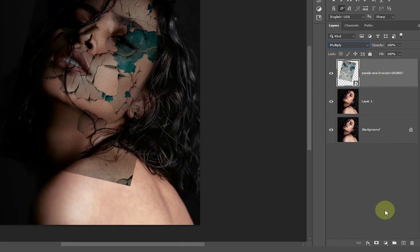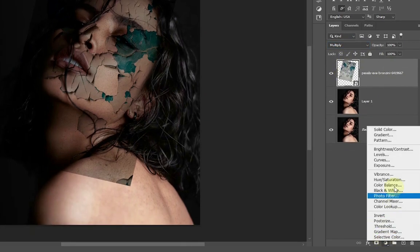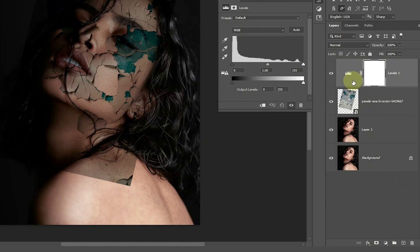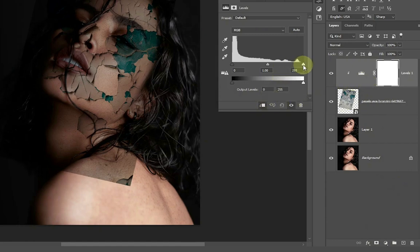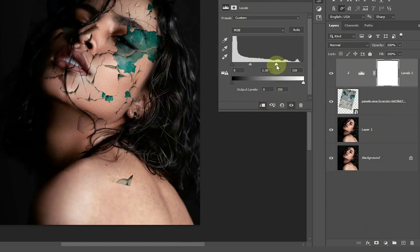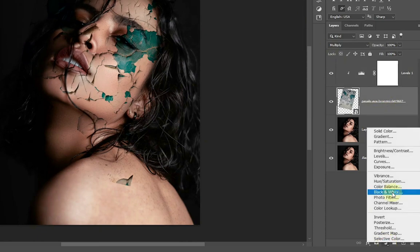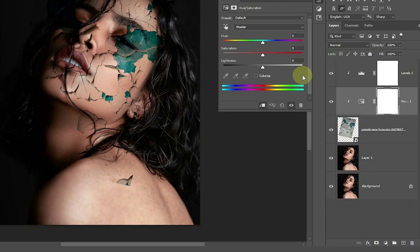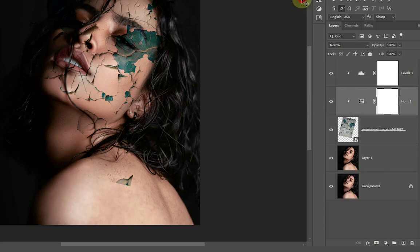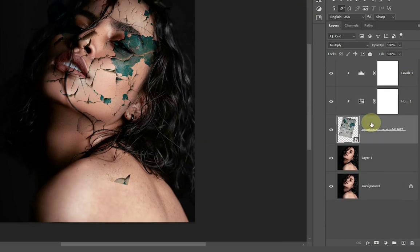Once you are done, create a Levels adjustment layer and clip it onto the paint layer. Adjust the sliders and create a new Hue and Saturation layer. Reduce the saturation a bit and add a layer mask to the peeling paint layer.